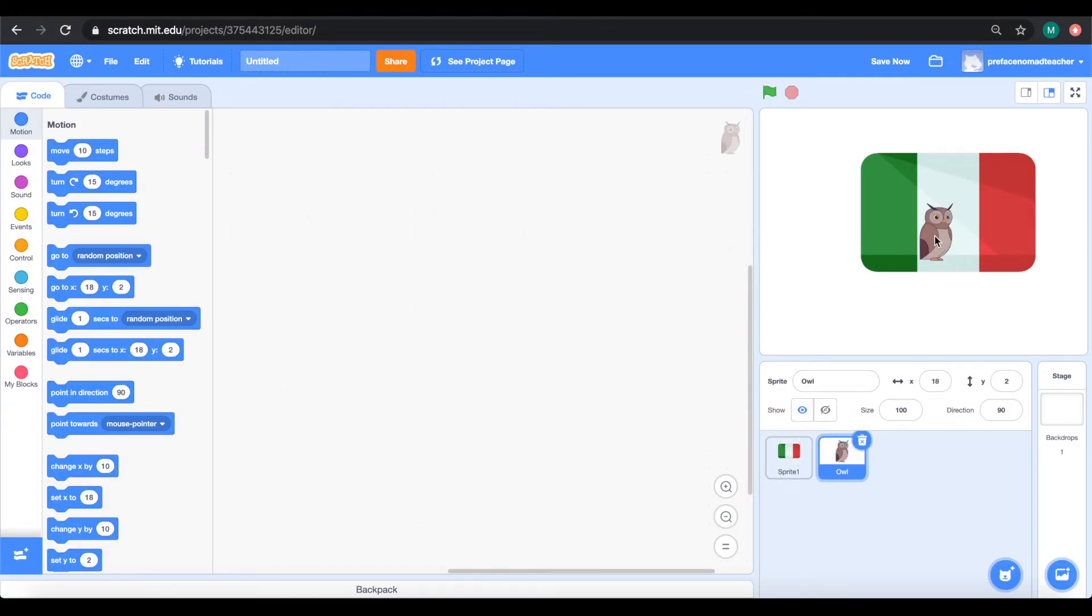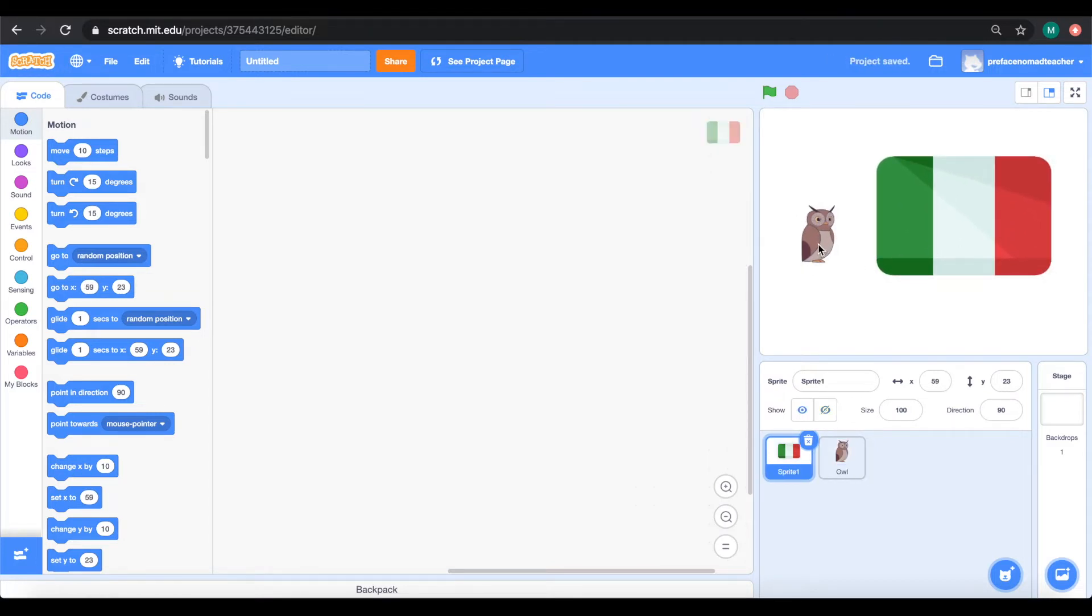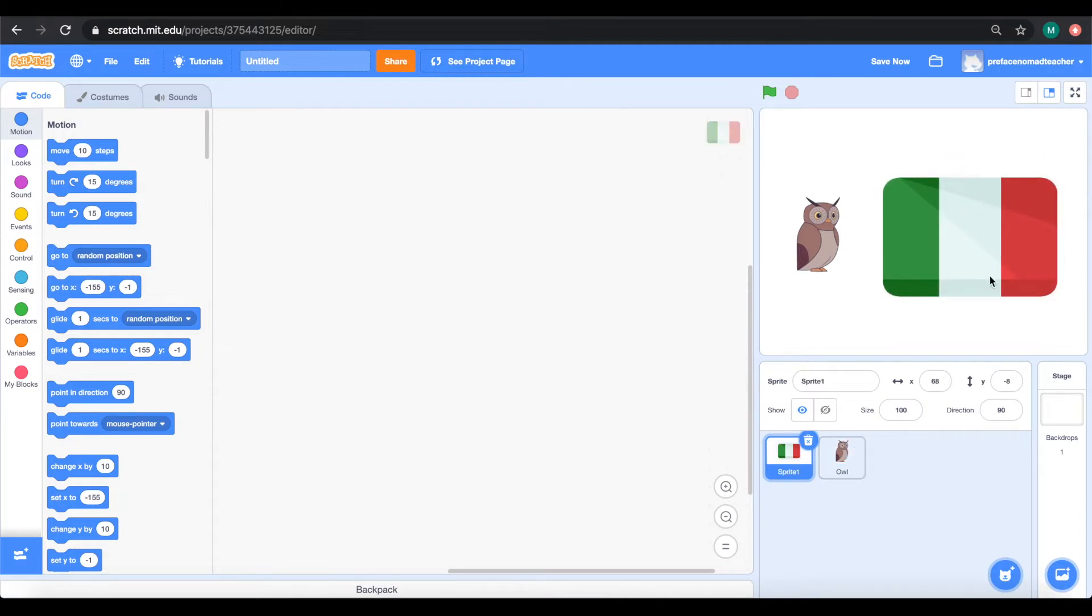Now, I have a translator and flags so I will need to resize them. So my owl is going to go to the left and have a size of 130 and my flags will have a size of 80.